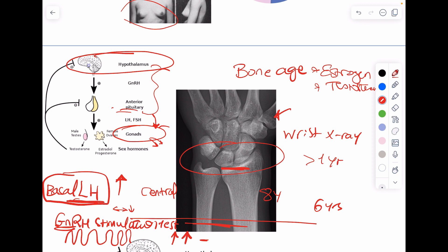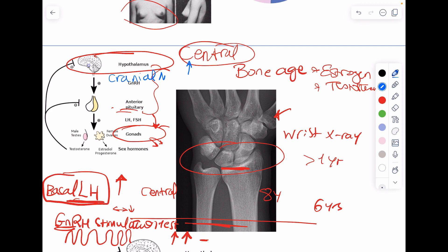So I can confirm central precocious puberty either by a high basal LH level or by a GnRH pulsatile stimulation test showing LH rise. Once I confirm it's central, I need to localize the source. Since I've proven the problem is up in the brain, my imaging will be up there as well — a cranial MRI. After the dynamic test, localization through imaging is always the next step: is it a hypothalamic or pituitary tumor?